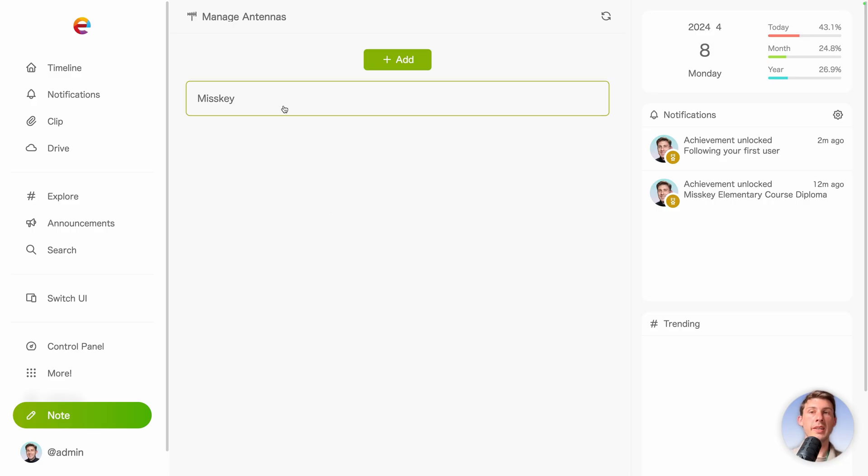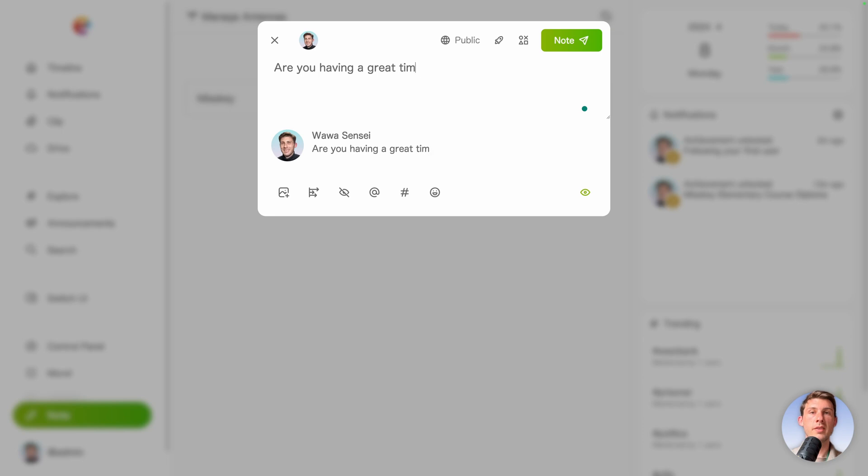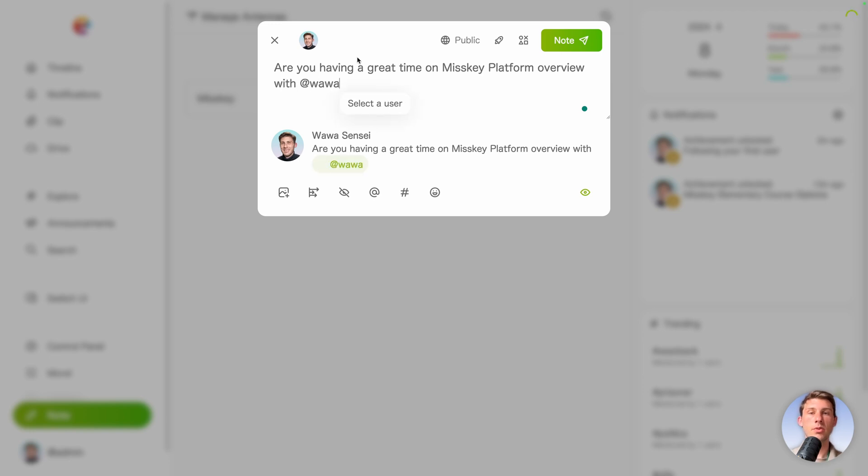Now we have our antenna. We can create our first note. So let's go here to note and write it. Are you having a great time on Misskey platform overview with. And you can tag other users. So we have Wawa that we created earlier. We can add images, do anything we like. Add hashtags.